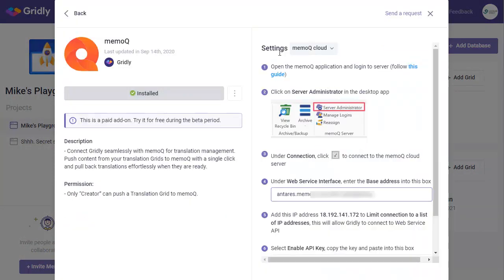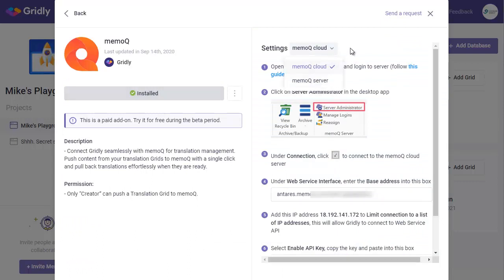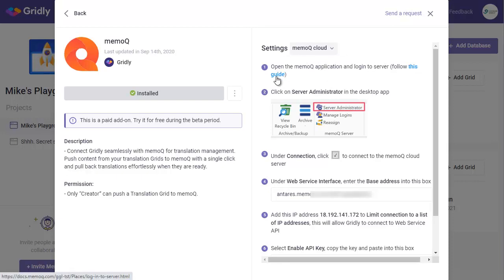Once installed, we follow the settings over here. You can choose whether or not it's cloud or server. We'll stick with cloud. And then firstly, you need to open the MemoQ application and log into the server, and there's a guide to be found here.